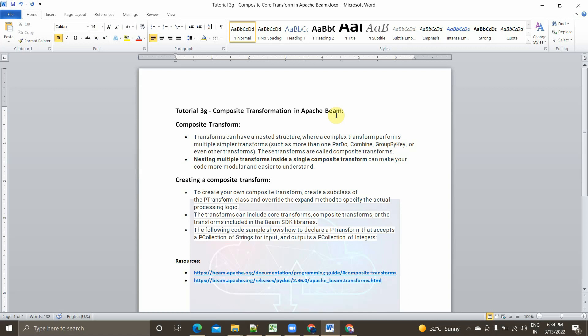I am Viknes and welcome back to my YouTube channel Cloud and AI Analytics. In today's video we will be continuing our playlist on learning Apache Beam. For today's topic we will be seeing what is composite transformation in Apache Beam — we will understand what composite transform is, what benefit it brings, and finally how to implement it practically using the Apache Beam Python SDK in Google Colab.